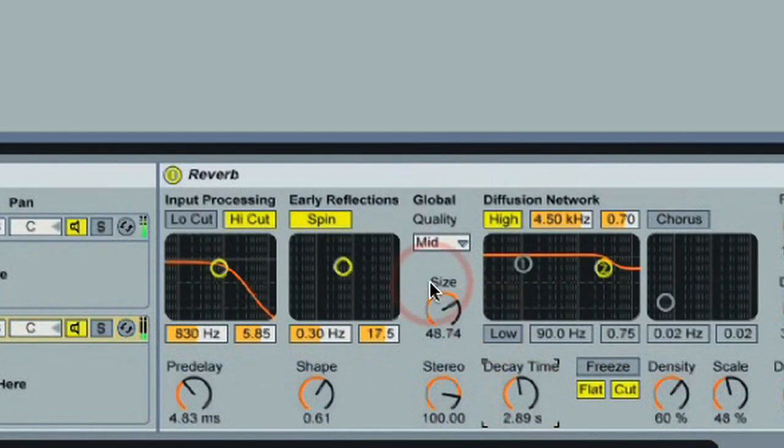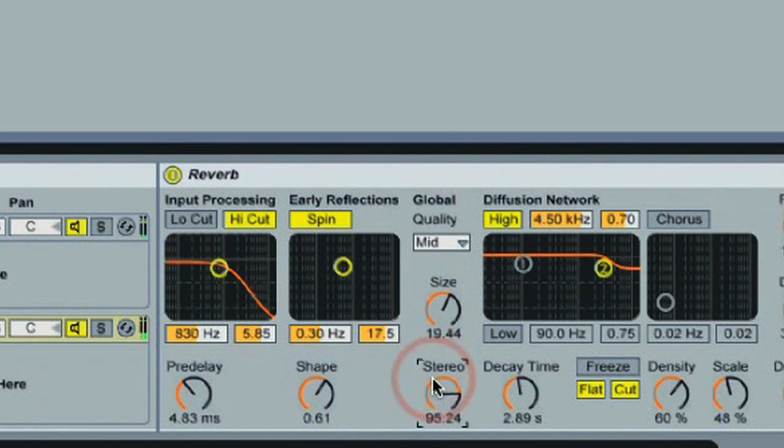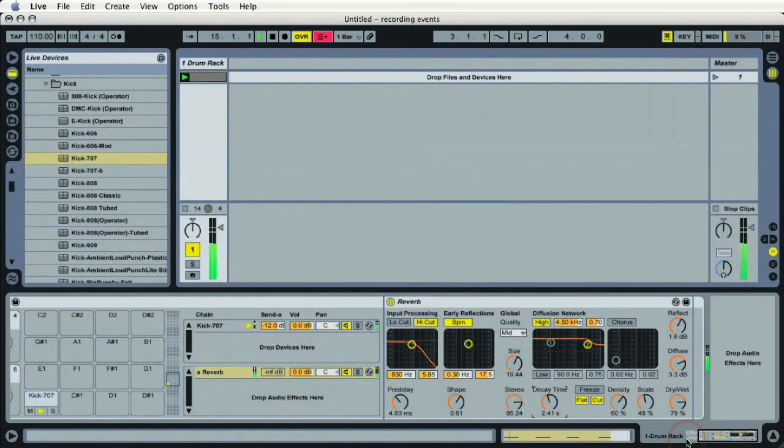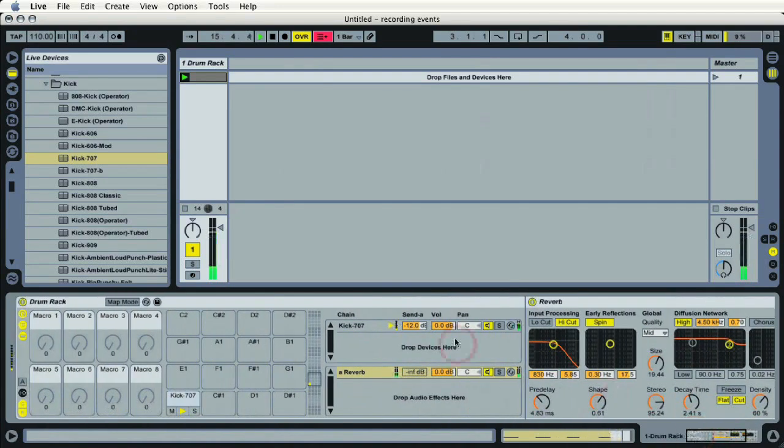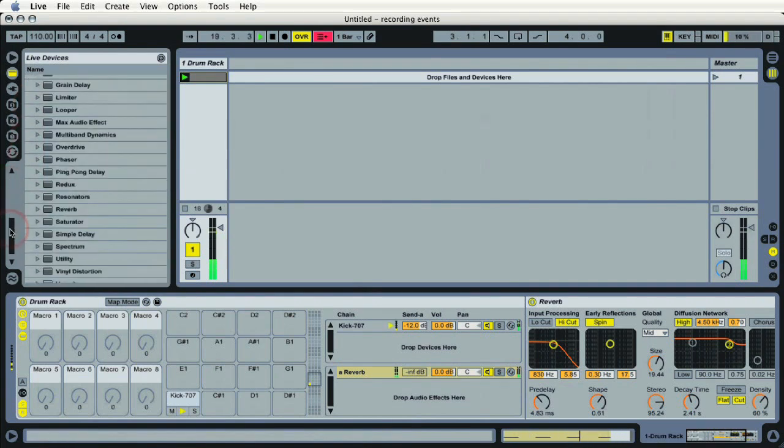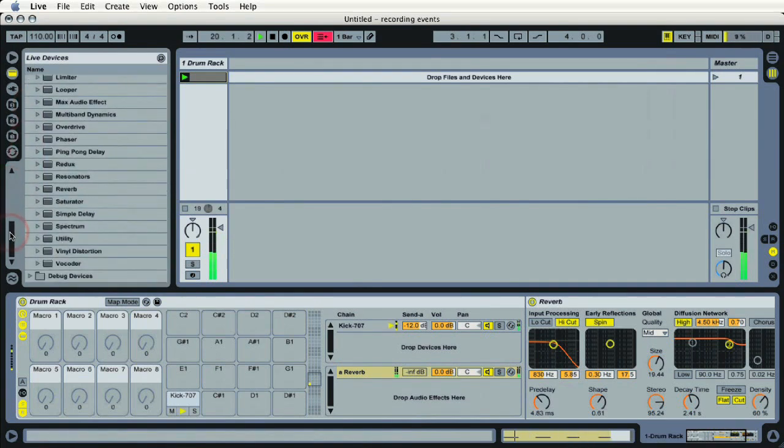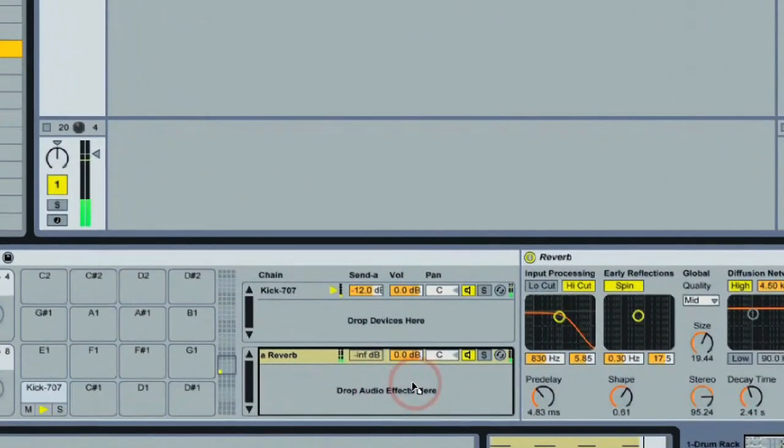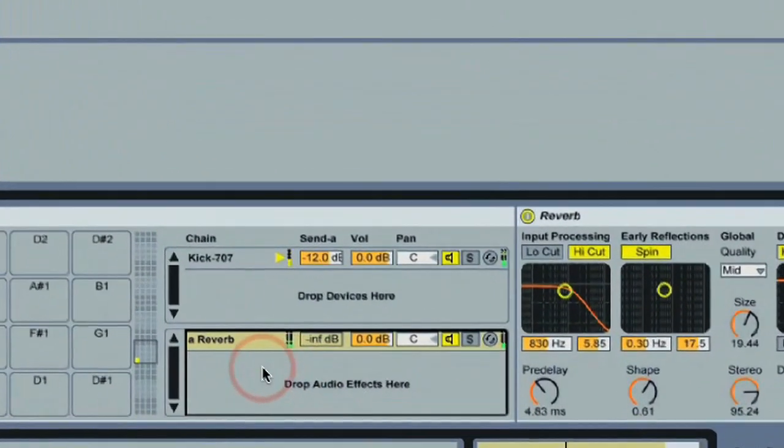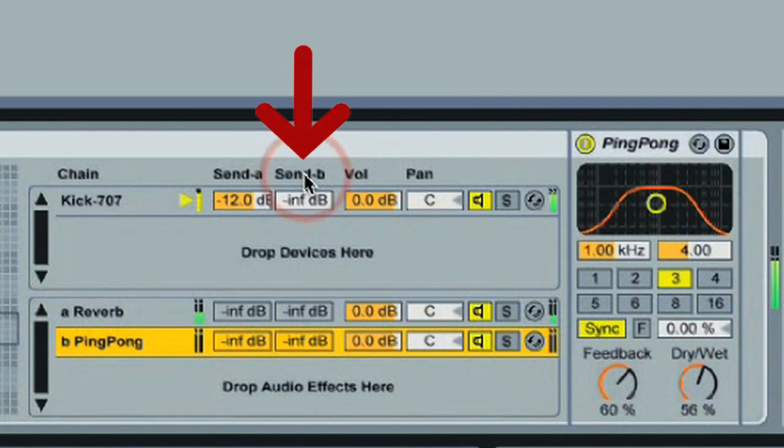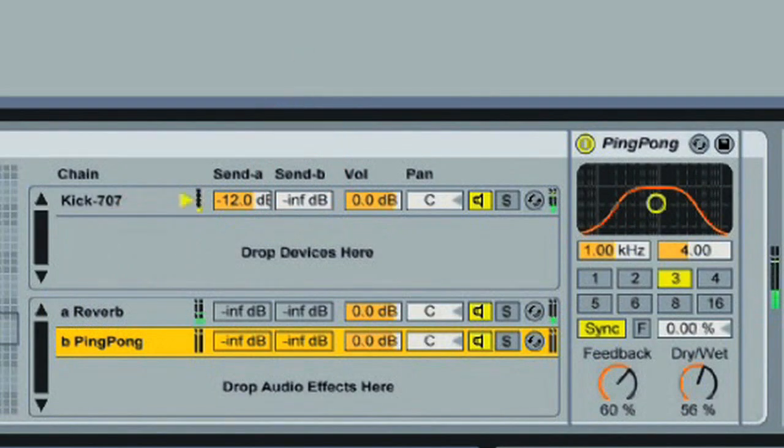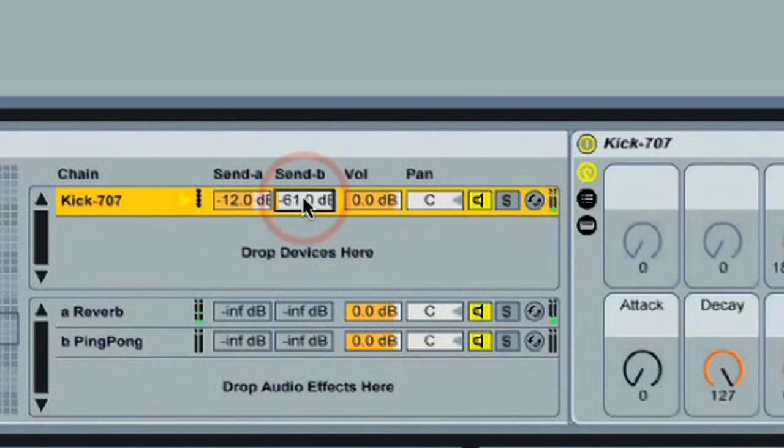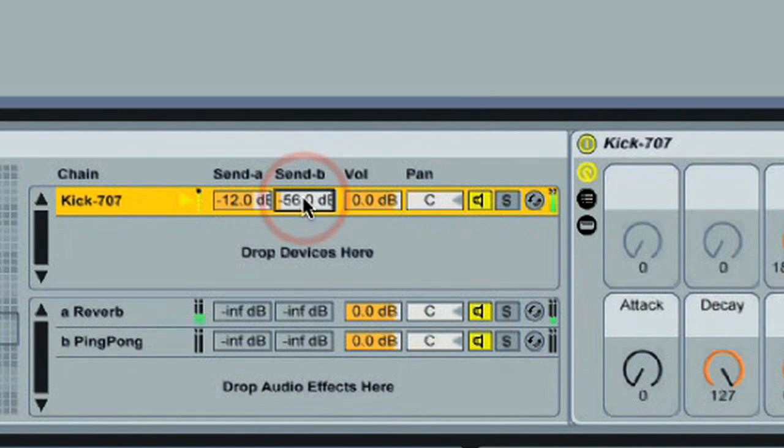And we're not limited to just one send, one return. I can go back to my audio effects, go down and load something like a delay. In this case, the ping-pong delay. And as soon as I drag that into my window, I get a send B automatically. Since my send tab button is already highlighted, it's going to show up right here at the top. So I begin to increase the send amount on send B, we should hear that delay starting to come into the mix.